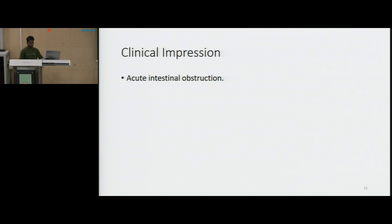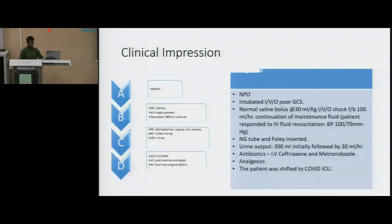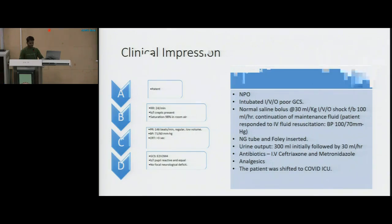It has a story pointing towards a clinical diagnosis of acute intestinal obstruction, but the cause of it was not obvious. The patient was intubated in the emergency department because of the poor GCS of E2V2M4, and eventually the patient turned out to be COVID-positive on a rapid test.